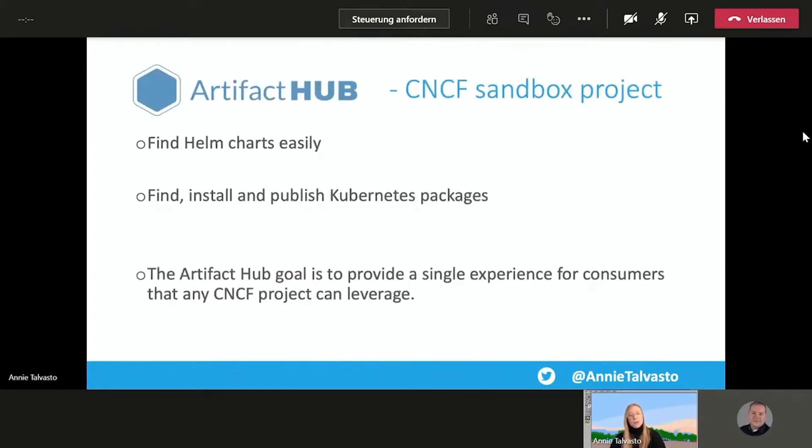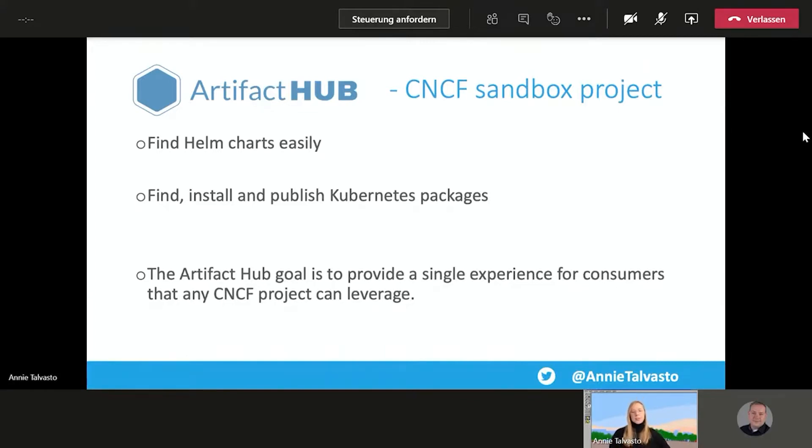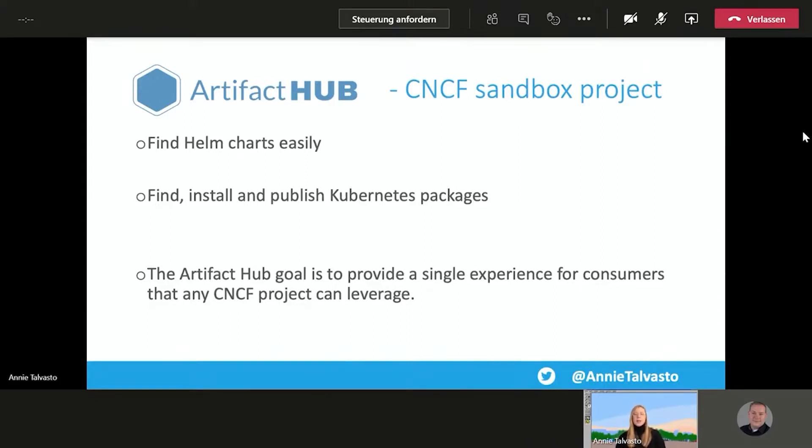And as a bonus project, we have artifact hub, which is a CNCF project. It helps you find Helm charts easily. So back in the day, discovering artifacts to use with CNCF projects was quite difficult because every CNCF project might have had different artifact hubs and so forth. For example, Helm had Helm hub. So it provided a fair amount of repeat work because the landscape was scattered.